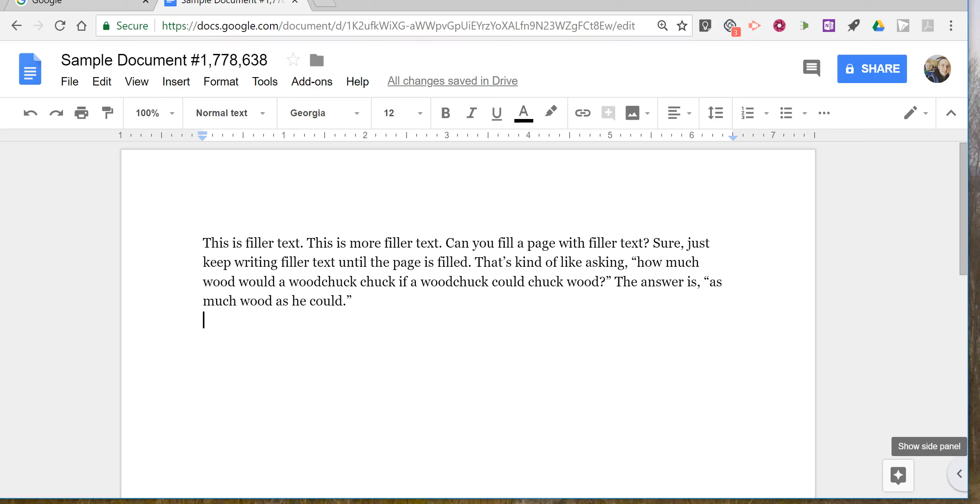Hi, I'm Richard Byrne. In this video, I'm going to show you the new way to access Google Keep within Google Documents.